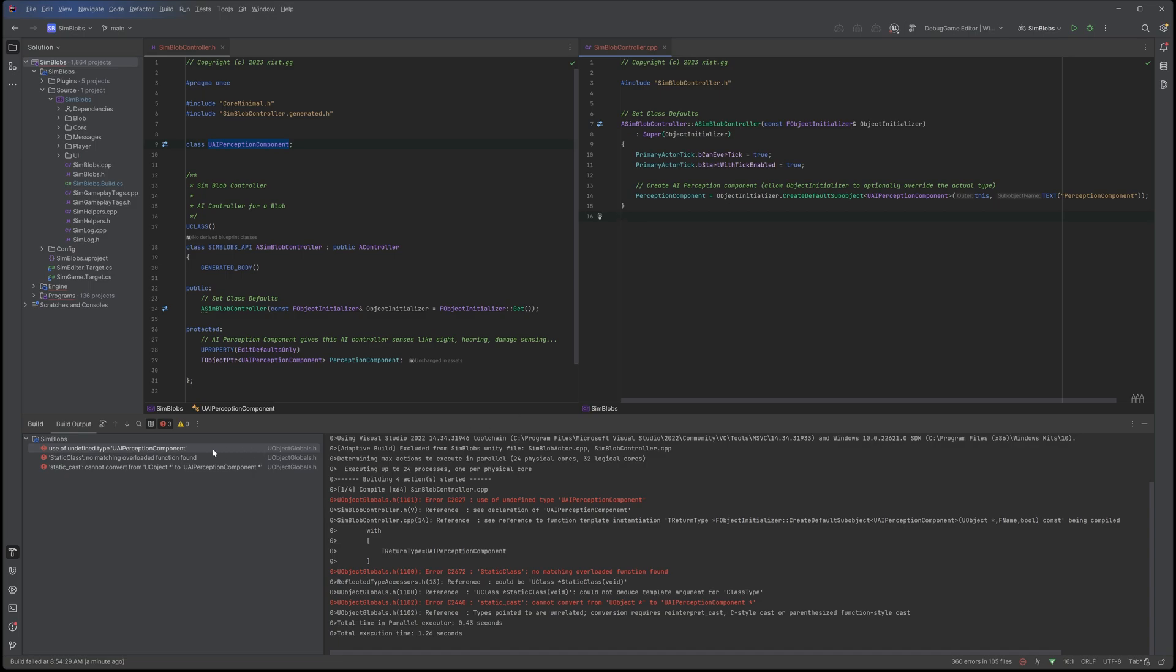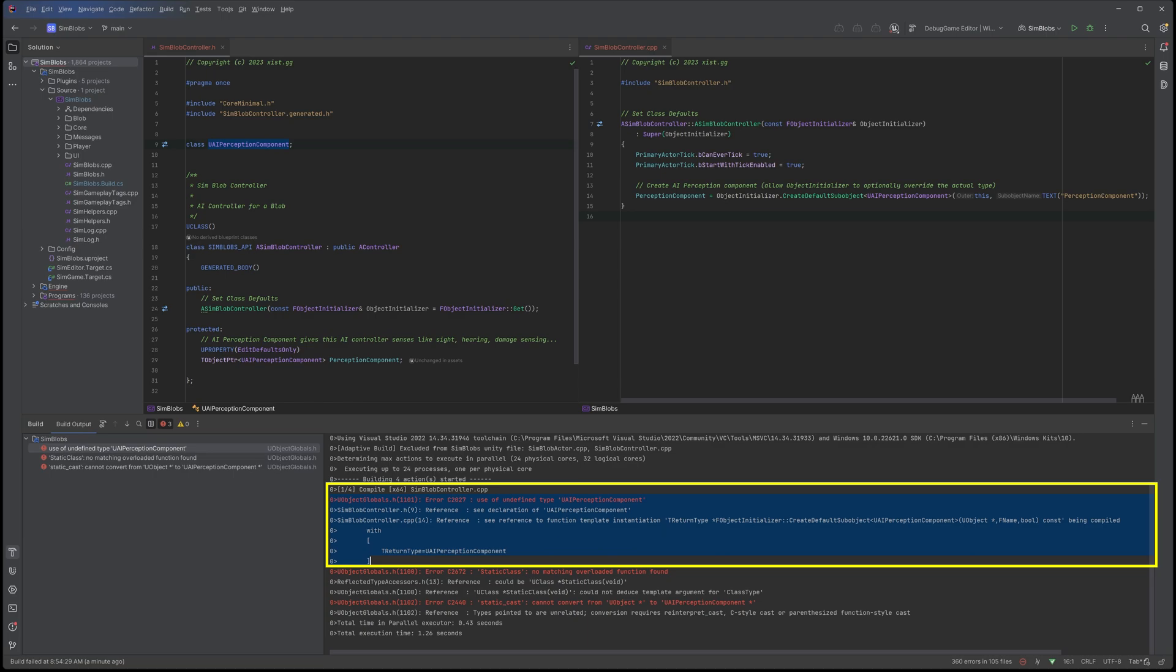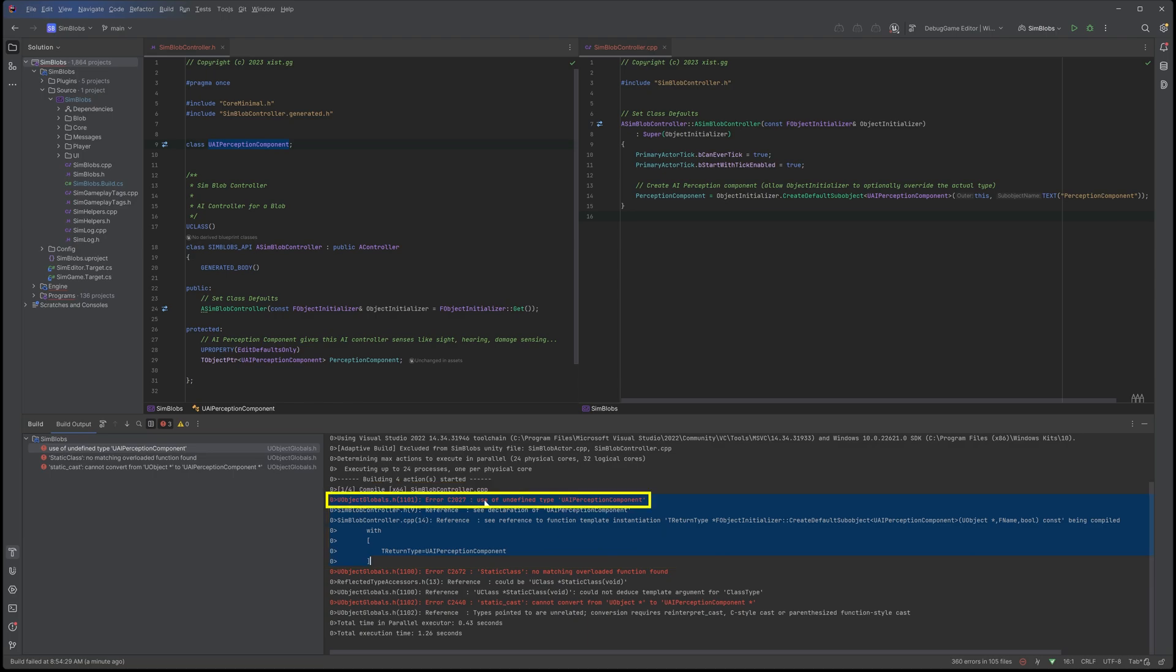But when I try and build this, I get this error, use of undefined type UAI perception component. If we look in the build log, we can see exactly where the problem is. The first line here is the error, use of undefined type.